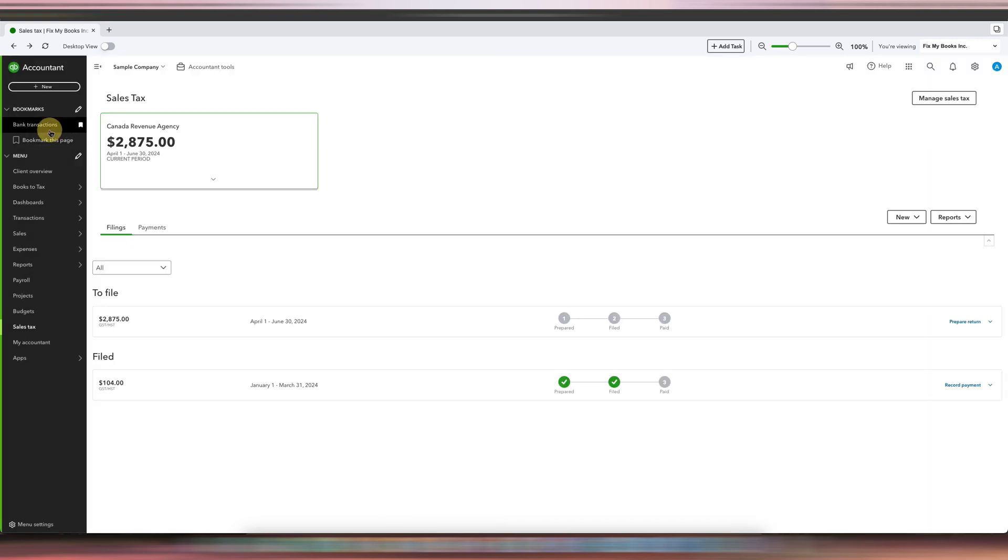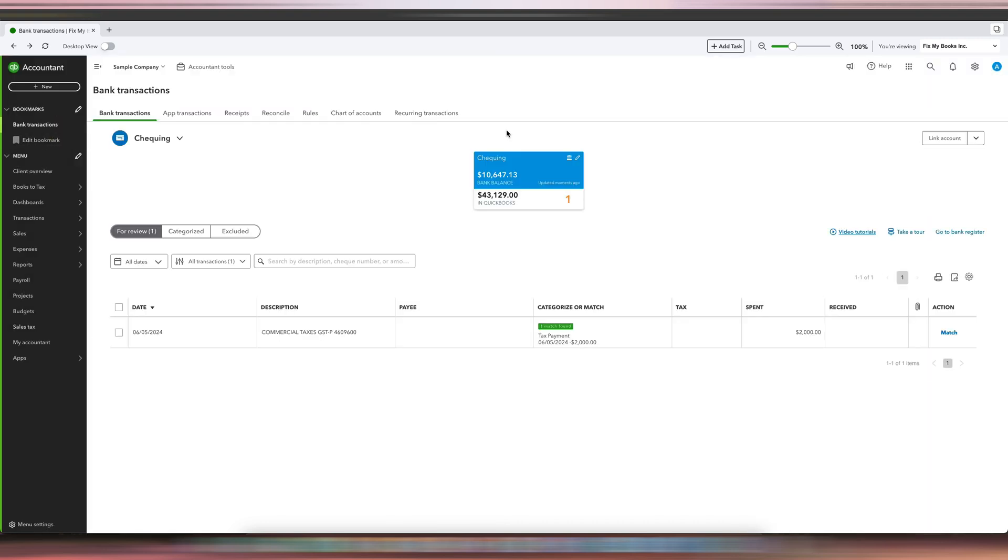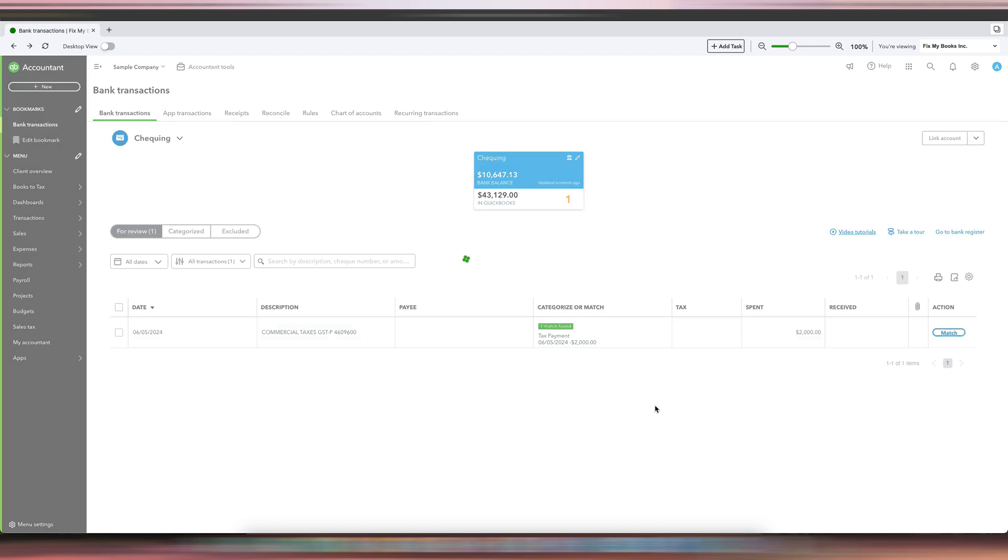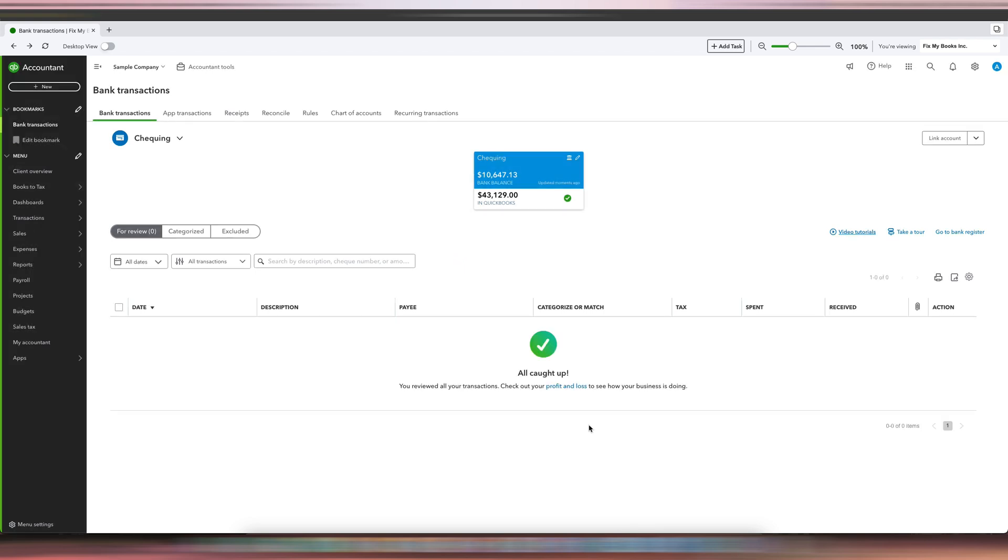Go back to the bank feeds, and you can see that it's recognizing the tax payment. Just click Match, and there you go. That's how you record installment payments for your GST/HST account in QuickBooks Online.